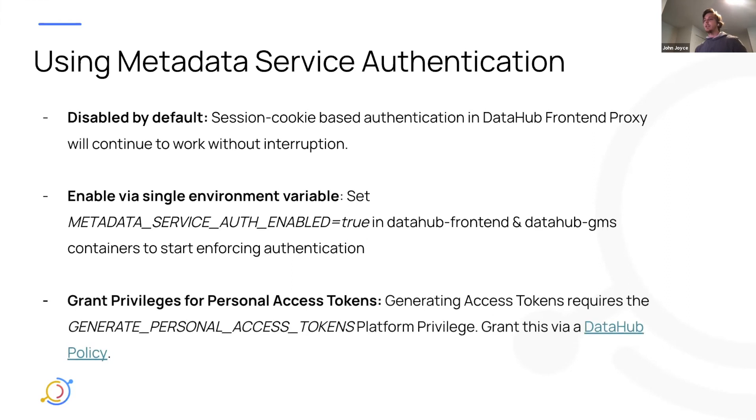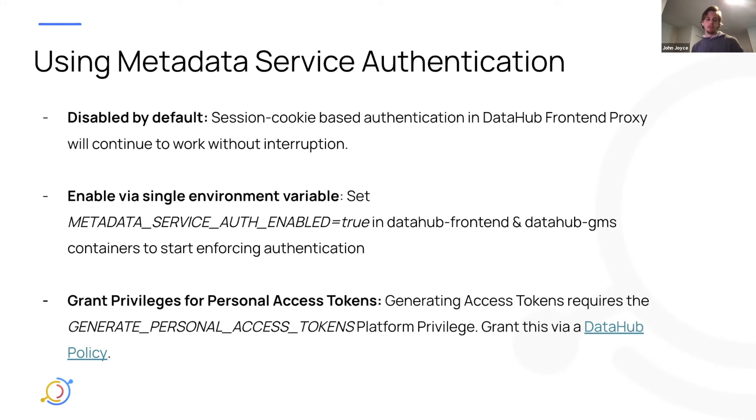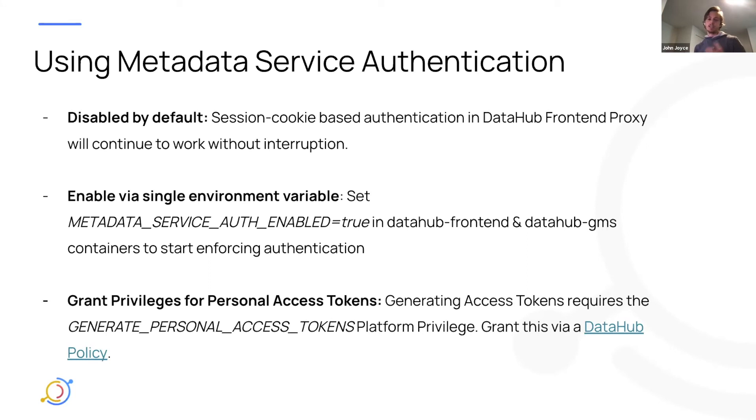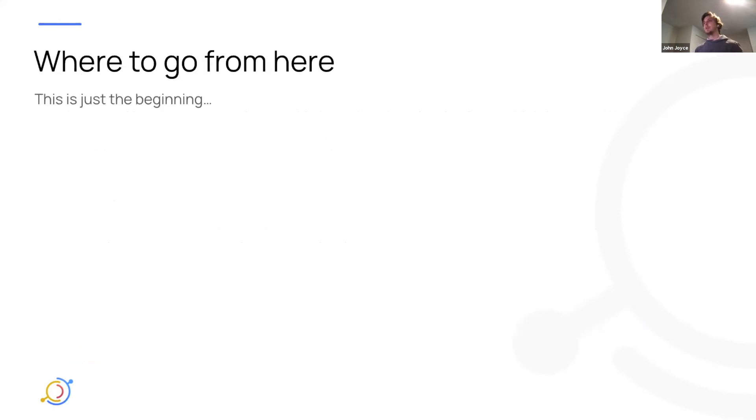Finally, you'll need to grant privileges to actually generate personal access tokens. So by default, not everyone on the platform will have that privilege. So it'll actually be a grayed out box to generate a token, you won't be able to use it. But using the DataHub policy system, you're going to be able to assign a new privilege, platform privilege, called generate personal access tokens. Of course, the DataHub root user will come with this by default. So you can spawn off privileges from that.